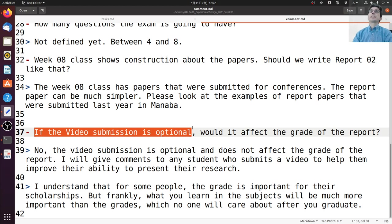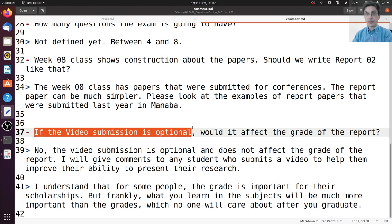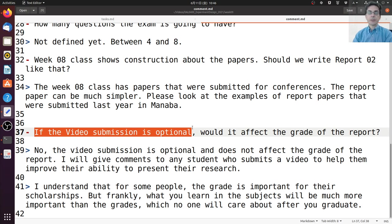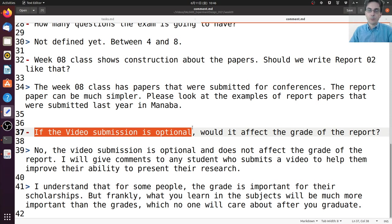I'm thinking I will probably see the report first, and after I see the report, I will watch the video and comment on it. So I will decide the grade of your report before I watch the video. Even if you submit the video, it may take a little bit of time for me to give you feedback, so please be patient to receive the video feedback.